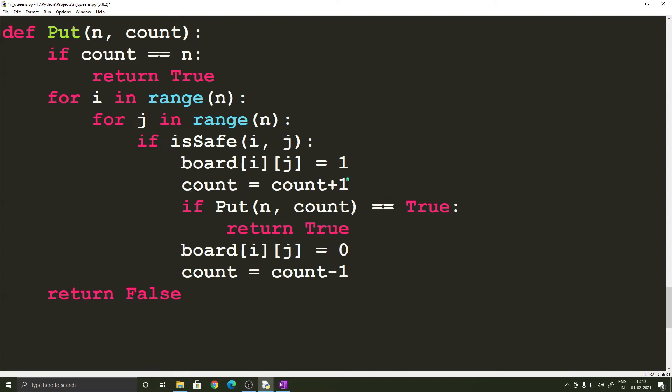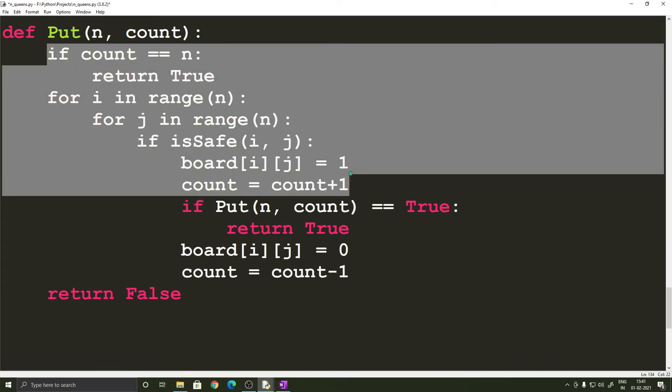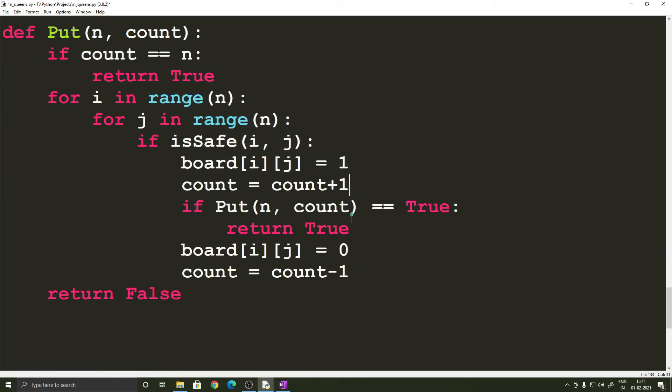over there and incrementing count by one and then we are not satisfied with it and we are again calling the put function recursively which means these set of statements are going to get executed again and this time